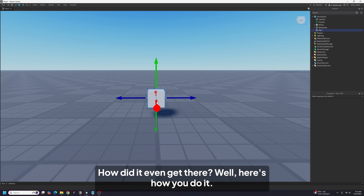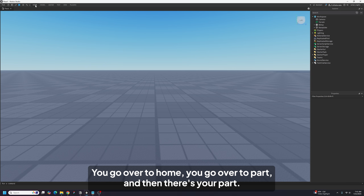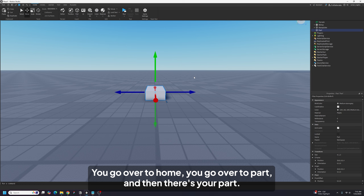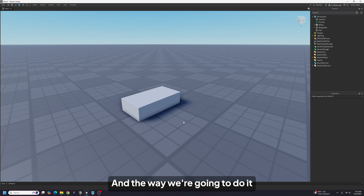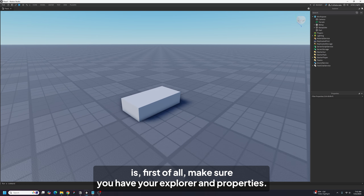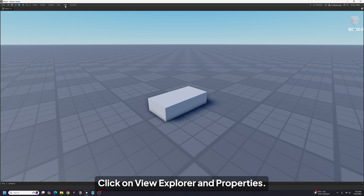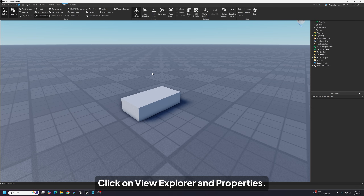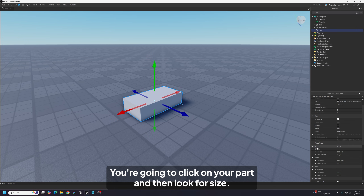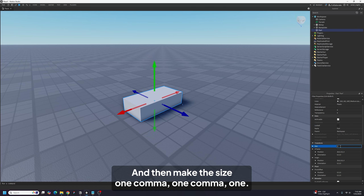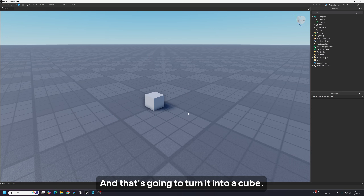First of all, we'll start with this part — how did it even get there? You go over to Home, then Part, and there's your part. Now we need to make this part into a cube. Make sure you have your Explorer and Properties open. If your studio looks like this, click on View, then Explorer and Properties. Click on your part, look for Size, and make the size 1, 1, 1. That's going to turn it into a cube.